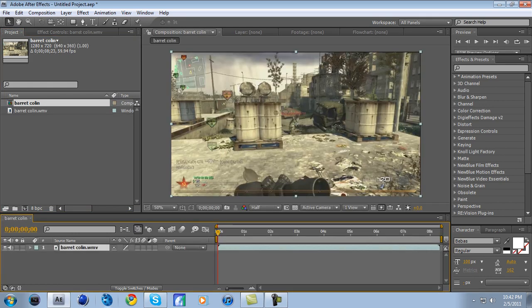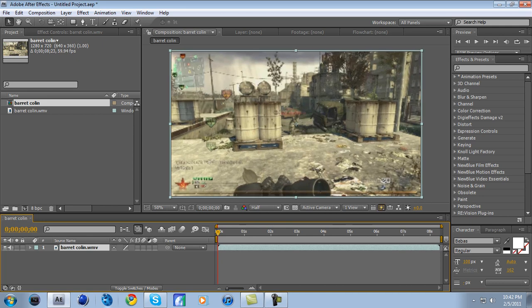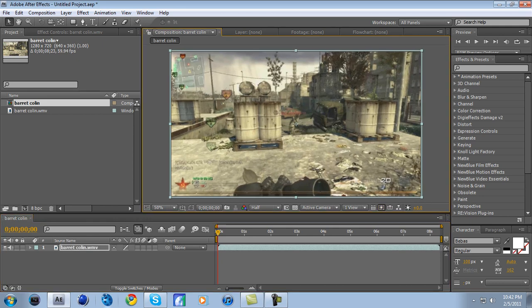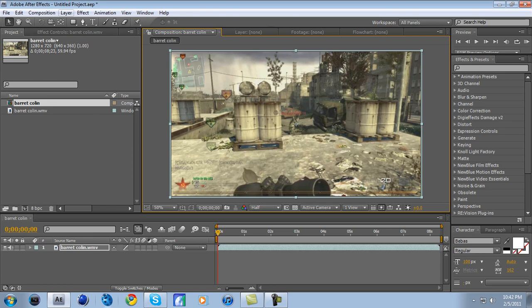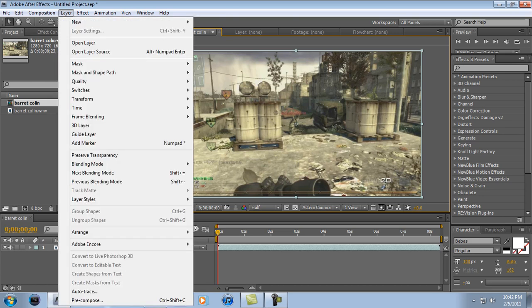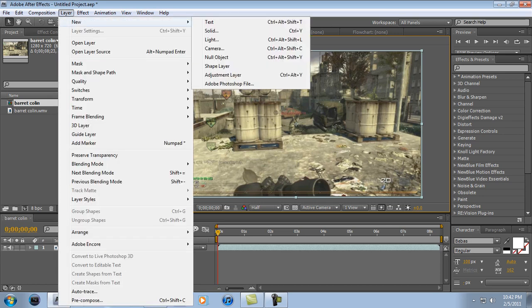Drag the top right corner up a little bit so it gets rid of the black bars. And that looks pretty okay right there. What you're going to do is go to right here, Layer, and it'll drop down and it'll say New. Go down to Adjustment Layer.